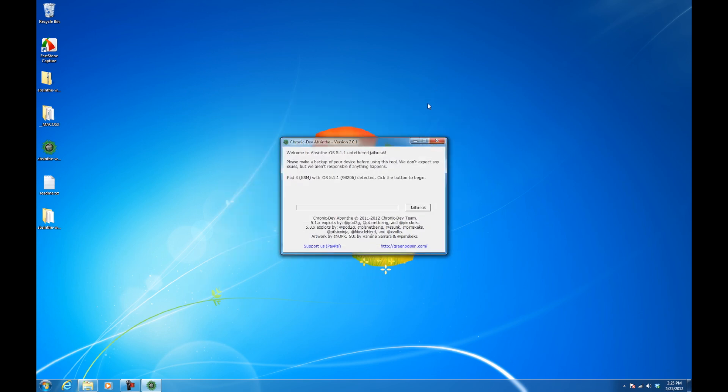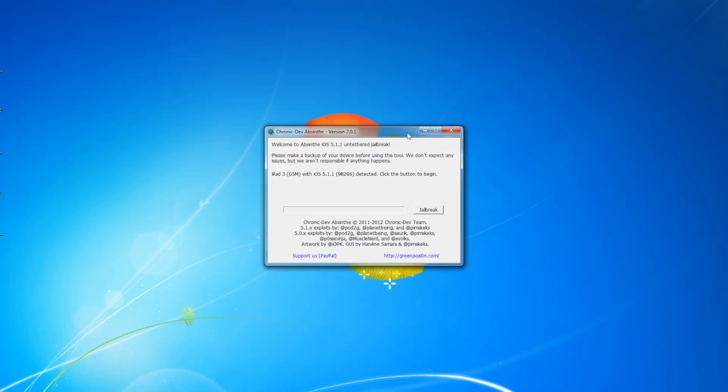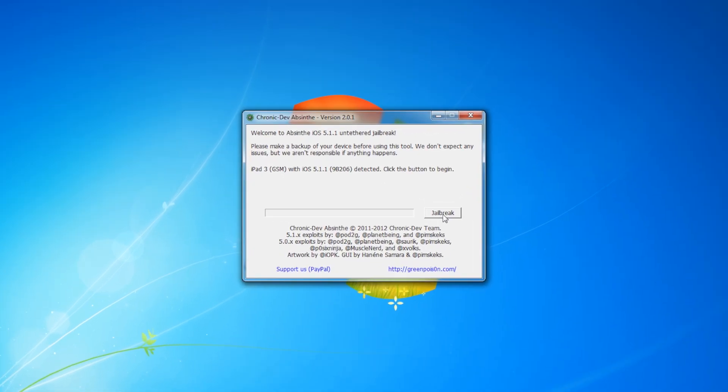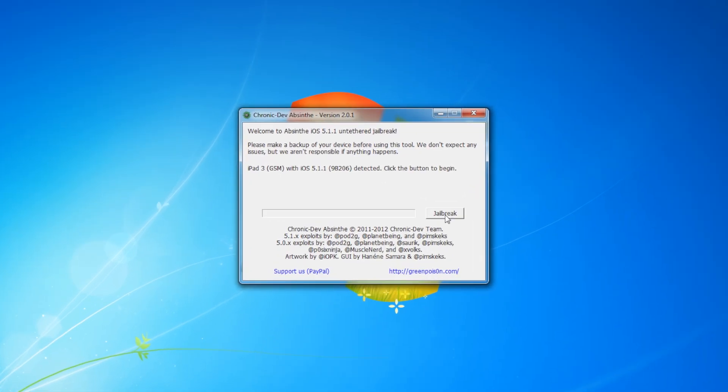Ensure you have performed a backup and removed any passcode and VPN settings from your device, then connect it to the computer via USB.